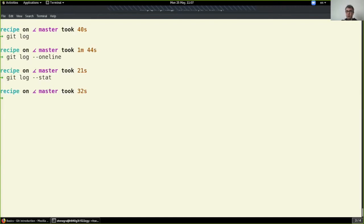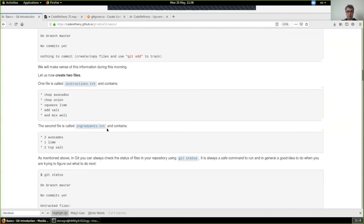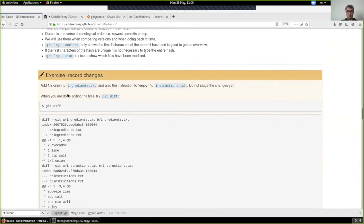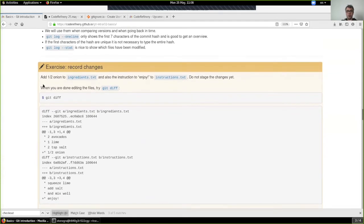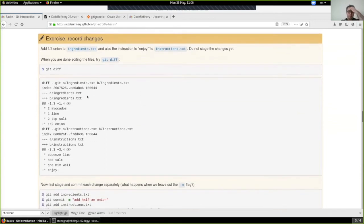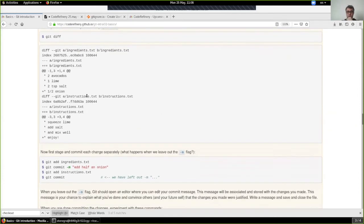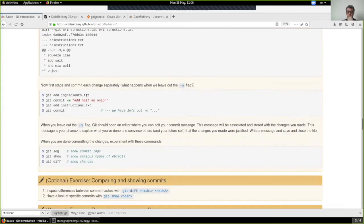Now we can break up into groups for the exercise. There's an exercise where we add half an onion to ingredients and to instructions. You should experience some commands — 'git diff' shows differences that have happened. You can also experiment with 'git log,' 'git show,' commit your own changes, and so on. If you're feeling a bit more advanced, there are optional exercises as well.